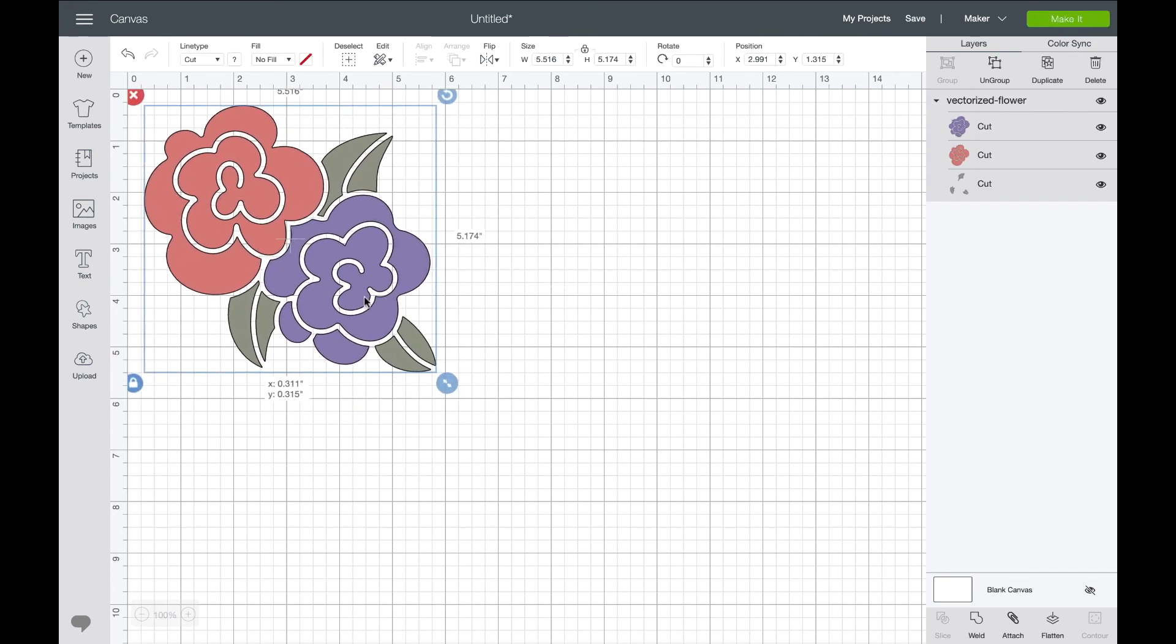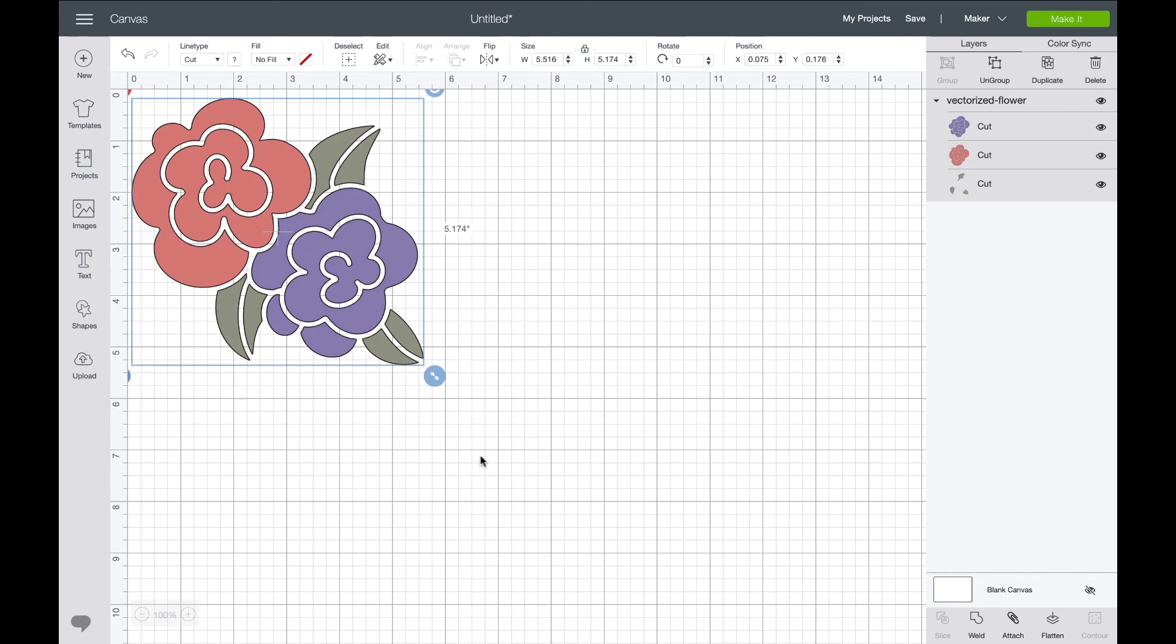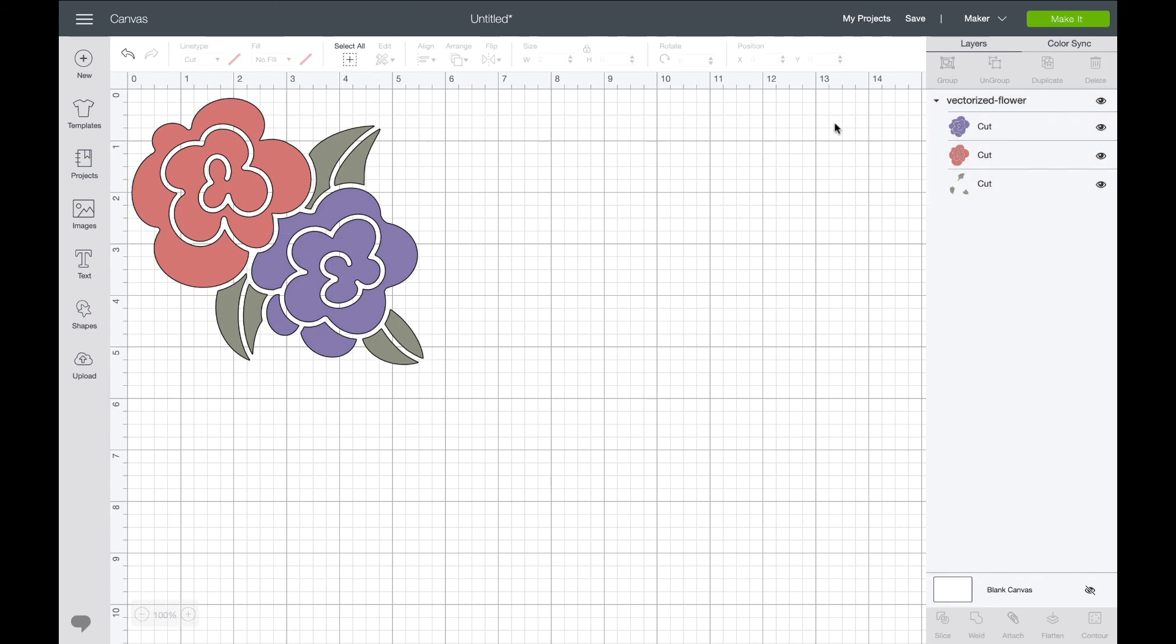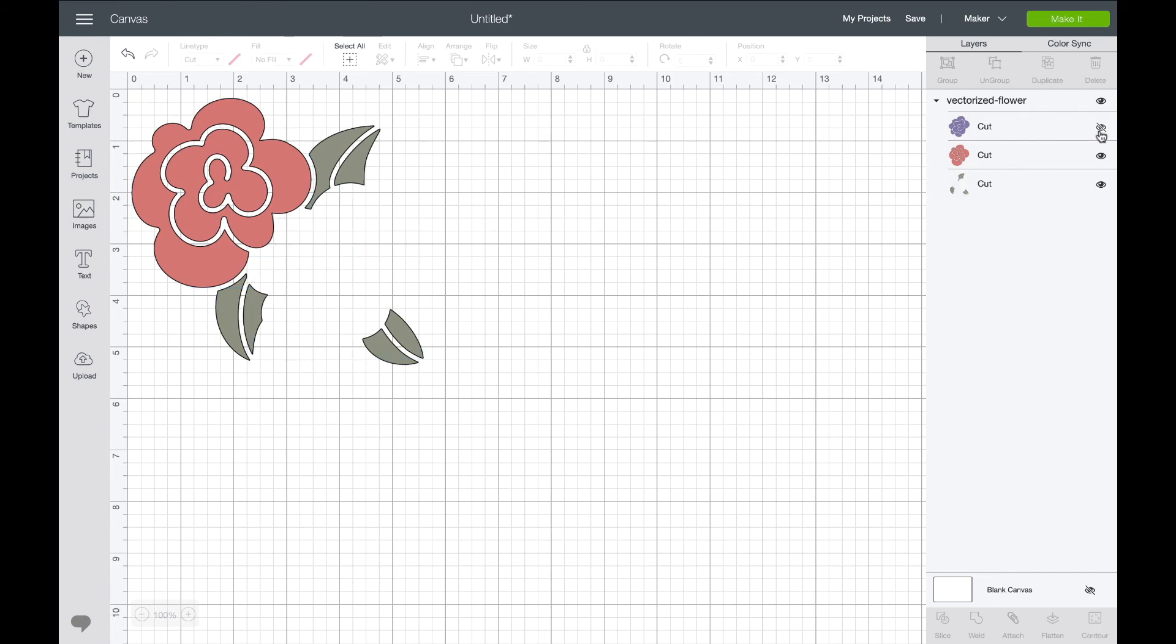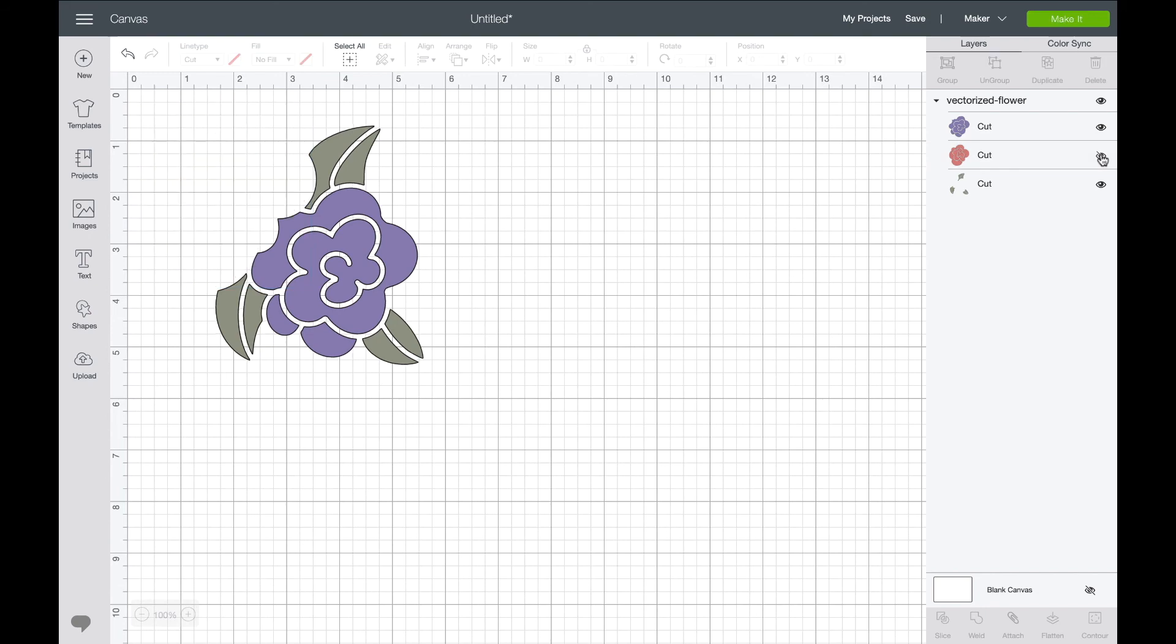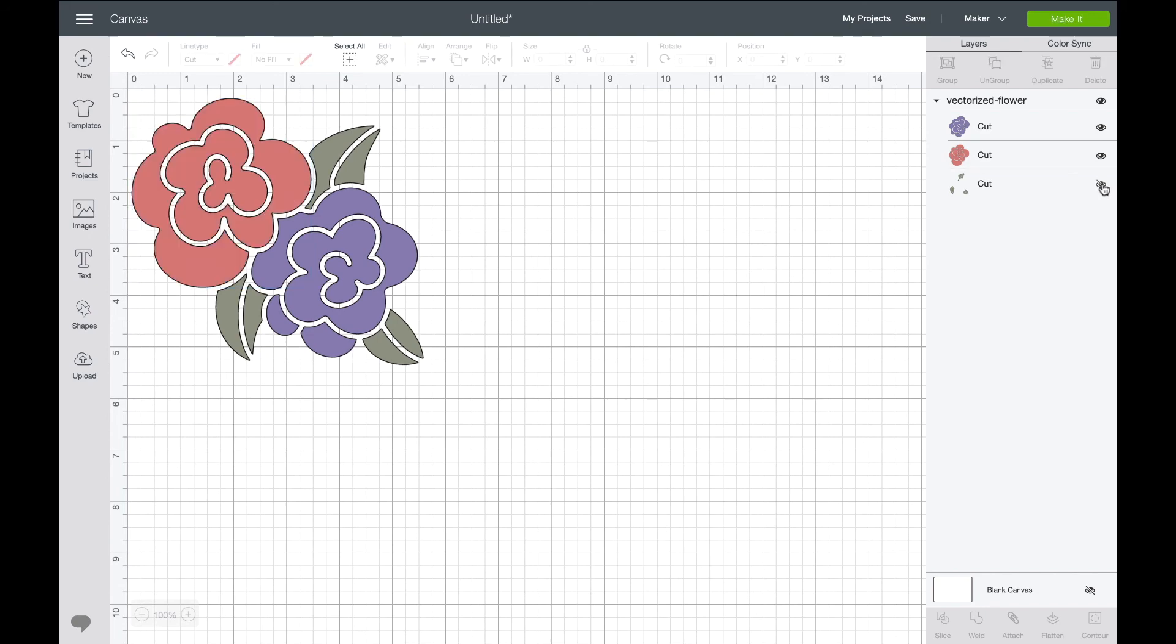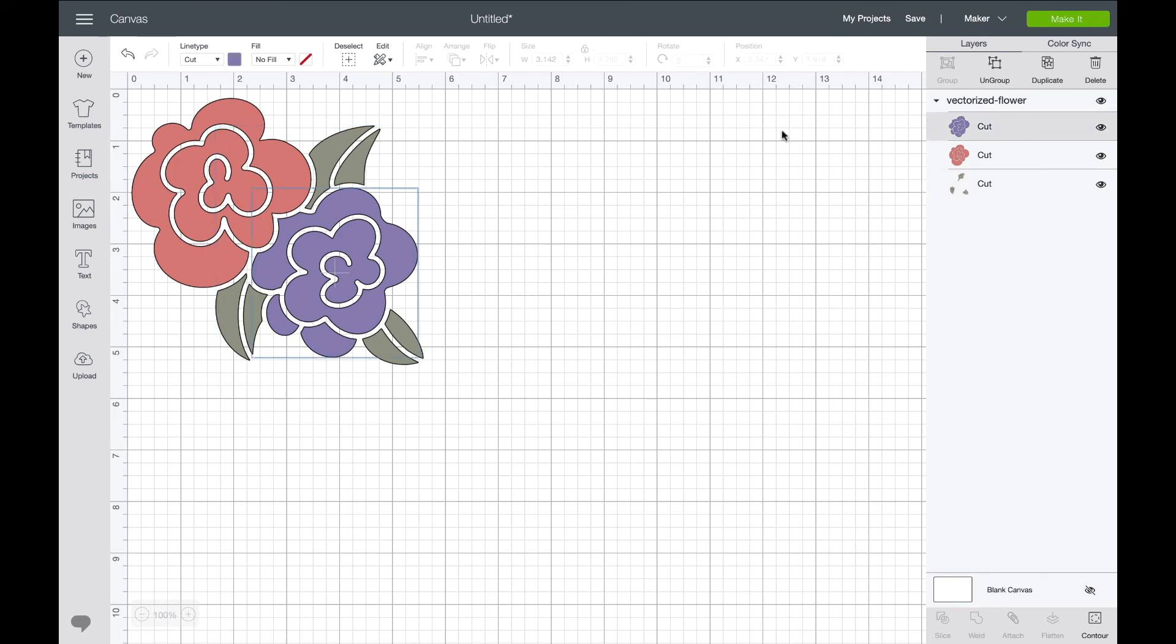Now we'll select that image and say Insert Image. It comes into Cricut Design Space, looks good. Now if you come over to your Layers panel, you can see that each color came in as its own layer. So when you go ahead to click Make It, it'll show each color on its own mat.